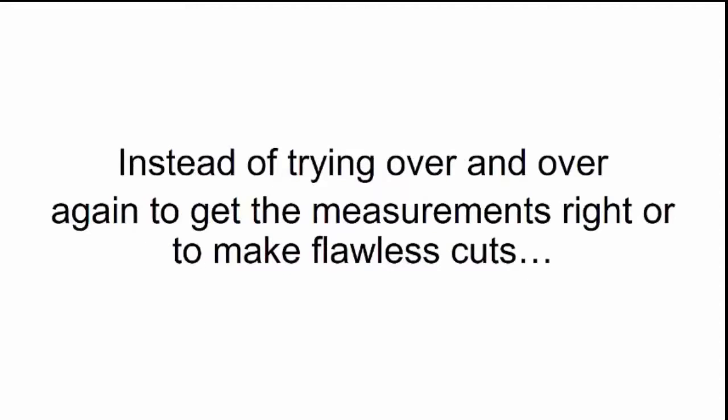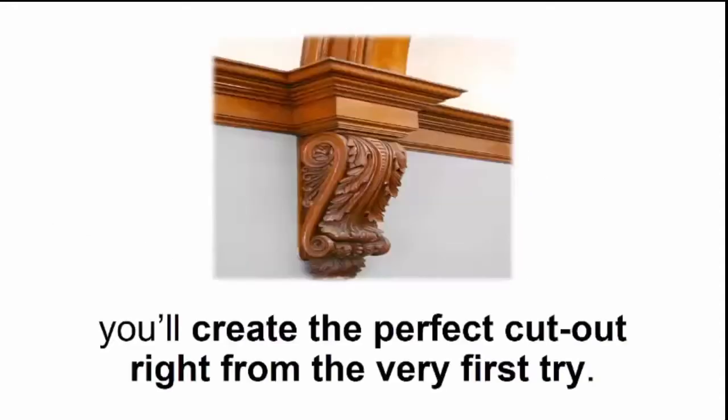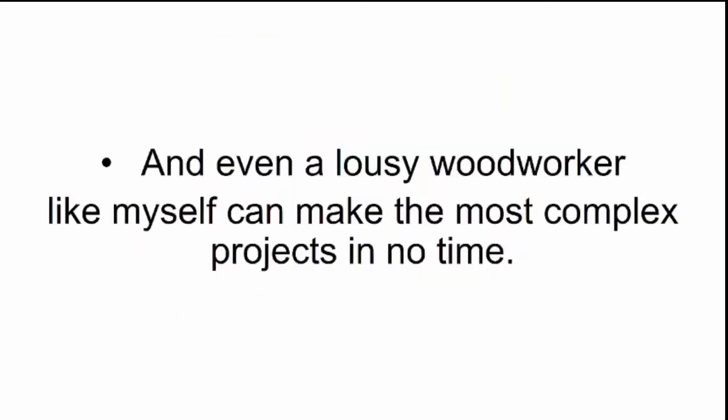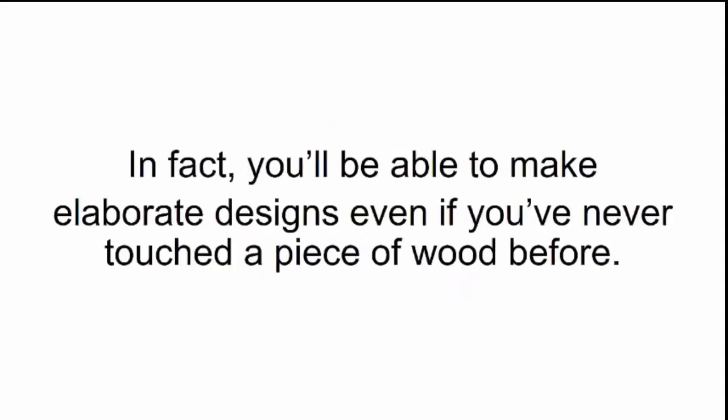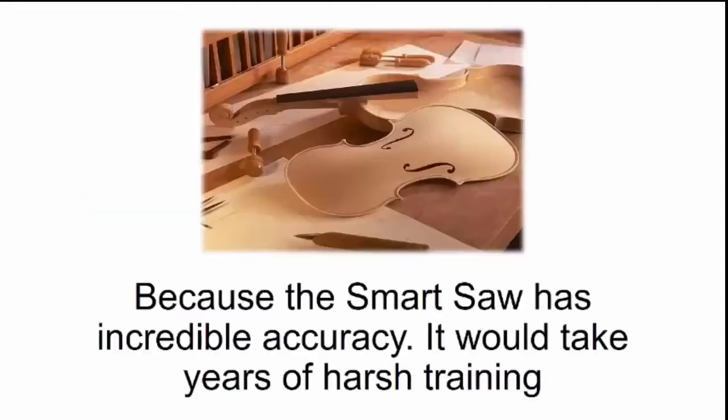You'll never have to waste any precious time or any money on wood. Instead of trying over and over again to get the measurements right or to make flawless cuts, you'll create the perfect cutout right from the very first try. And even a lousy woodworker like myself can make the most complex projects in no time. In fact, you'll be able to make elaborate designs even if you've never touched a piece of wood before because the smart saw has incredible accuracy.